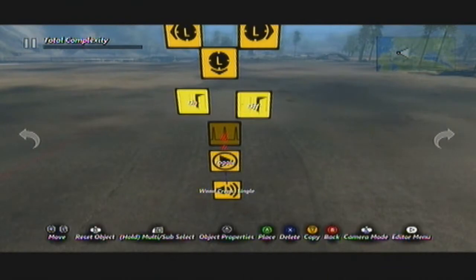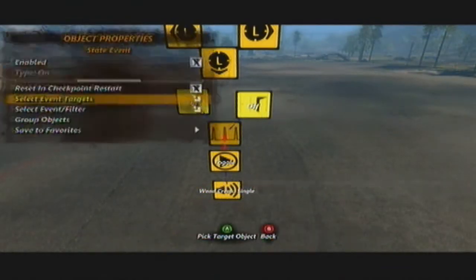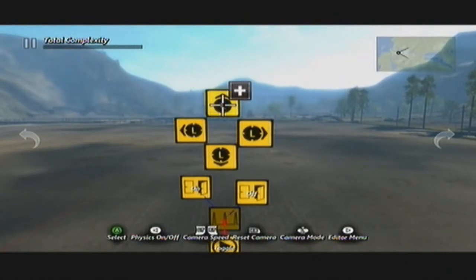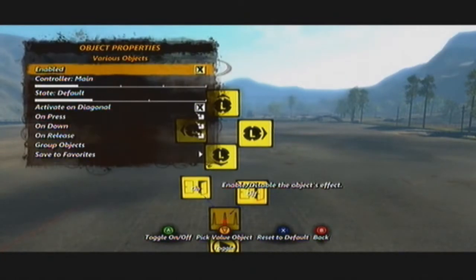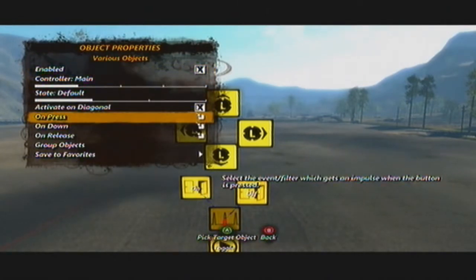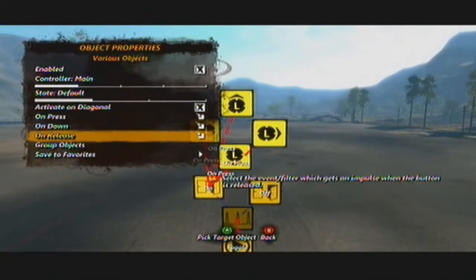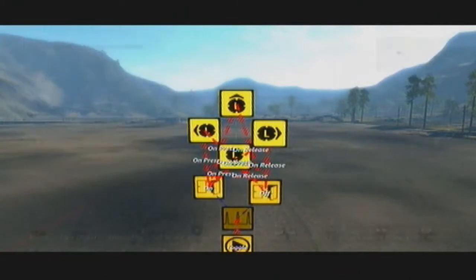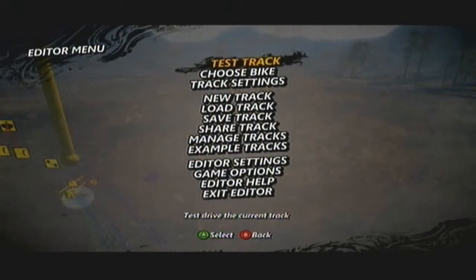Your two state events — select both of these and pop them onto that. With your controller inputs, you want to highlight all of these. Go into the properties. On press, you want it to turn the state event on. On release, you want it off. So now that's set up, let's test this out.